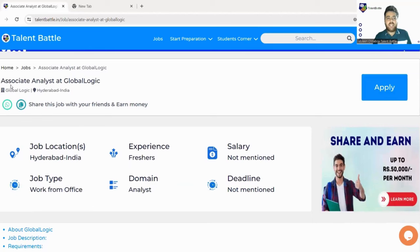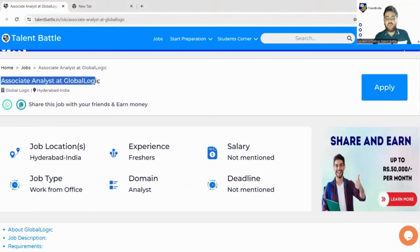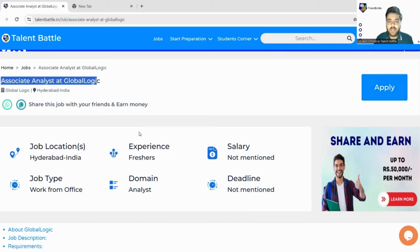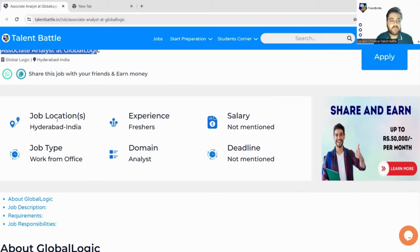The role is Associate Analyst at GlobalLogic. The link will be available in the description box, and once you click it you will be taken to Talent Battle's official website where you will find the apply button. The job location is Hyderabad, India, so you will need to work from office in Hyderabad if you are selected.